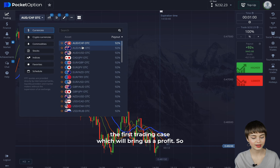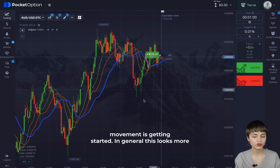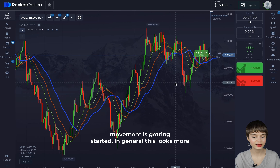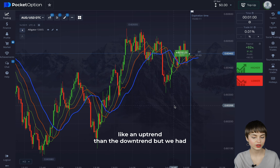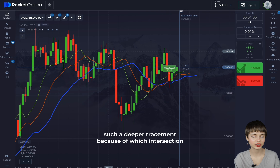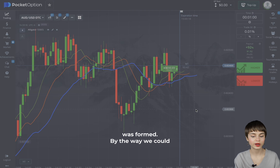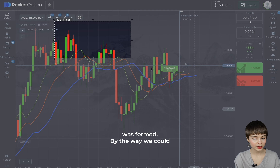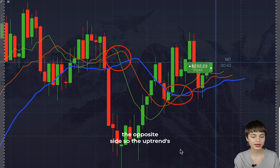Let's find the first trading case. We see some uptrend movement getting started — in general this looks more like an uptrend than a downtrend. We had such a deep retracement because of which an intersection was formed. We could have earned on this intersection, and now the intersection is to the opposite side, so the uptrend continuation is confirmed.